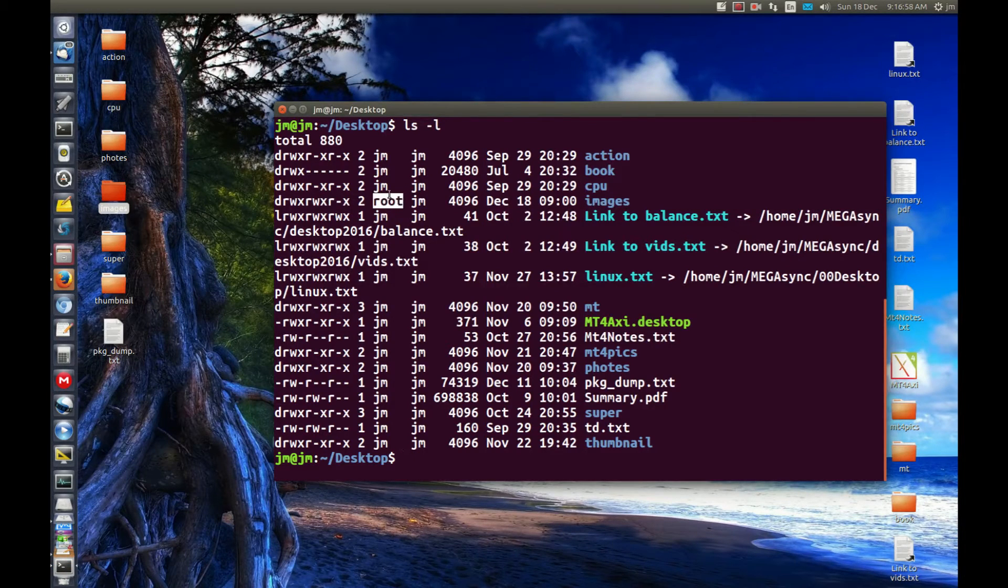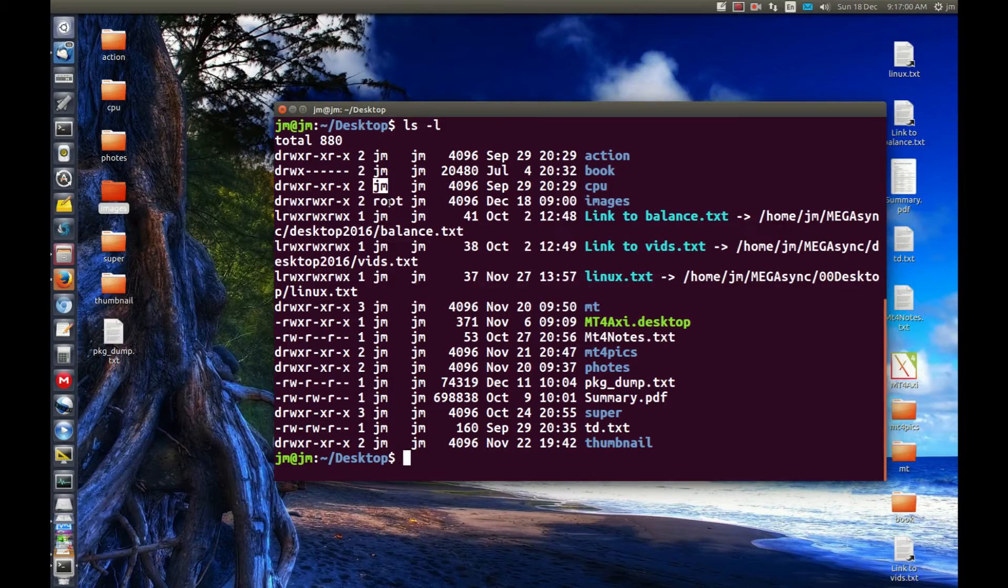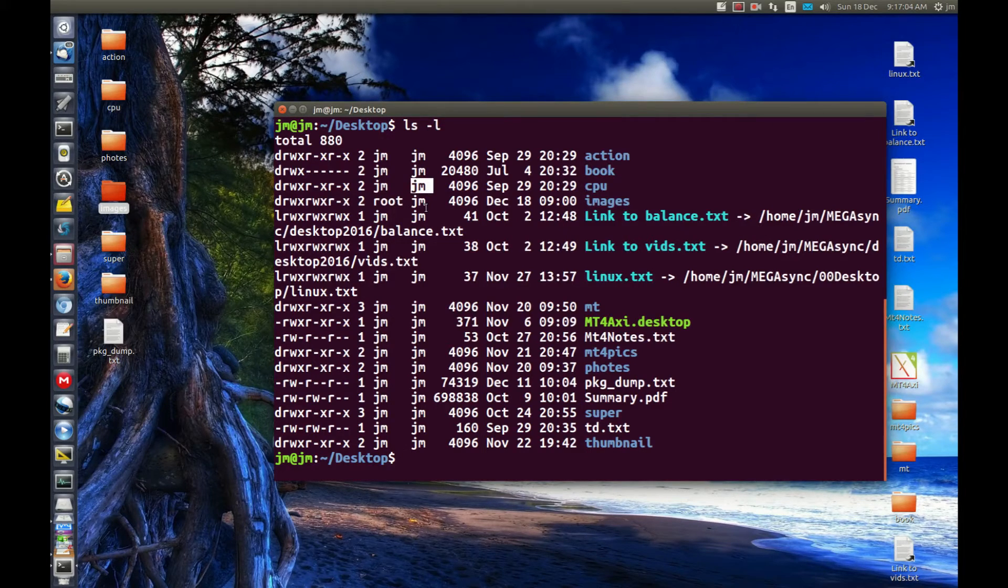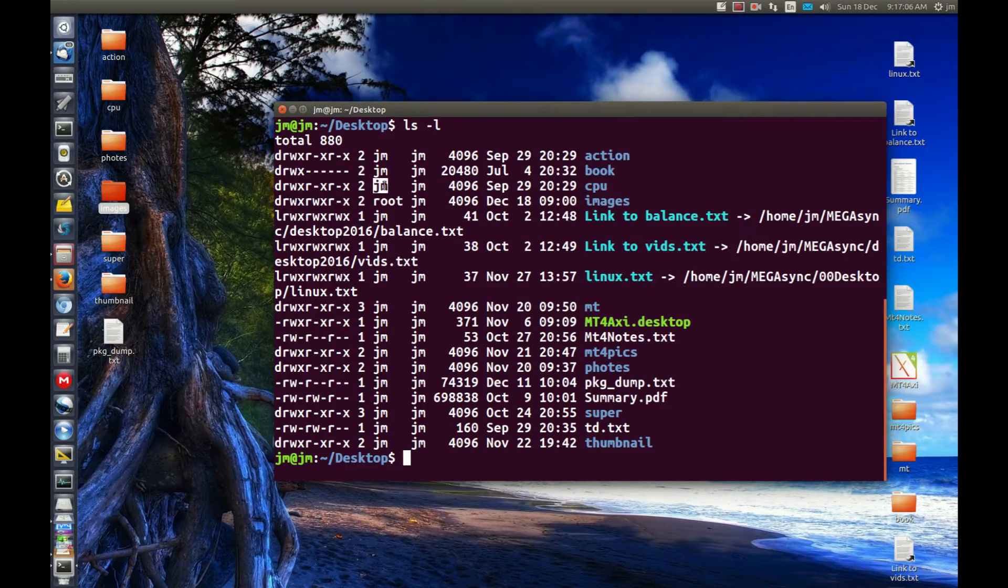So we want to change that to me, back to me JM, which is my username. Now for all intents and purposes we won't worry about the group for this video. We've got the group there, we've got the username there.